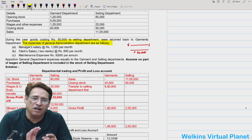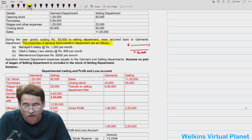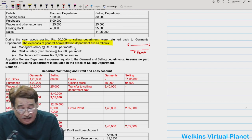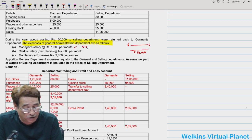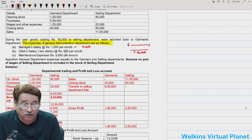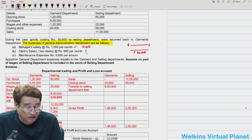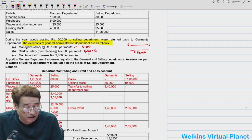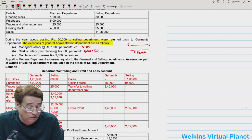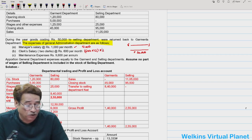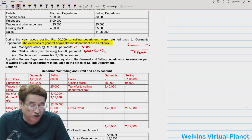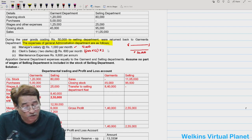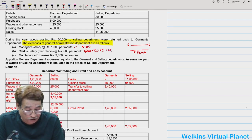In this question, the administrative department's expenses are: manager's salary is ₹1,000 per month, so ₹12,000 per year. There are two clerks, each getting ₹600 per month — one clerk's annual salary is ₹7,200, so two clerks' total salary is ₹14,400.